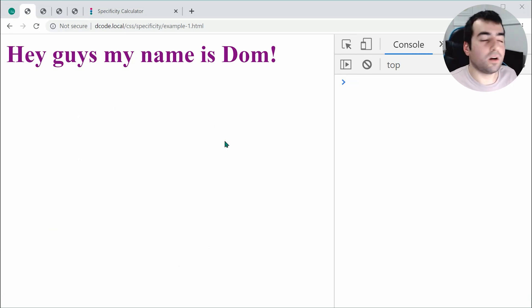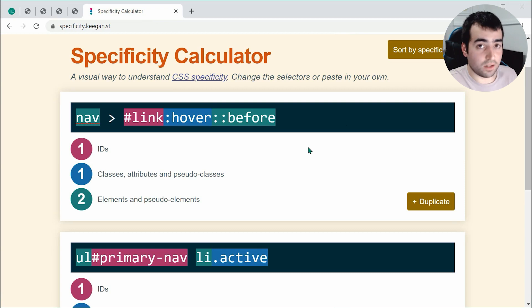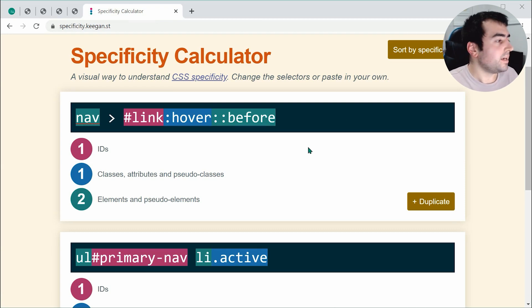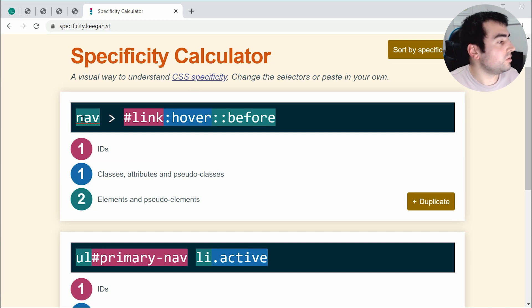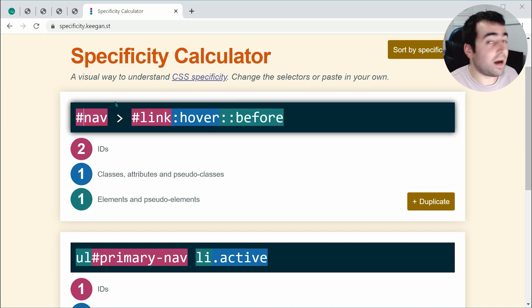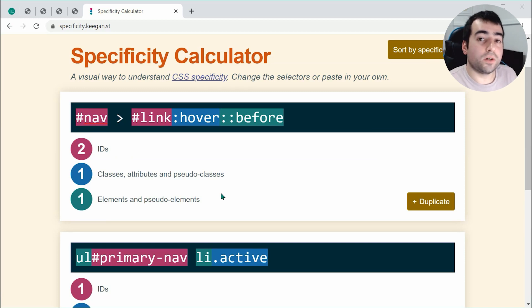I want to pause and move to this site — I'll leave a link in the description below — it is the specificity calculator. It's an interactive and visual way to figure out the specificity for your group of selectors. You can play around, add things, and it's going to live update and give you those numbers. Definitely check this site out if you want to experiment and learn specificity.